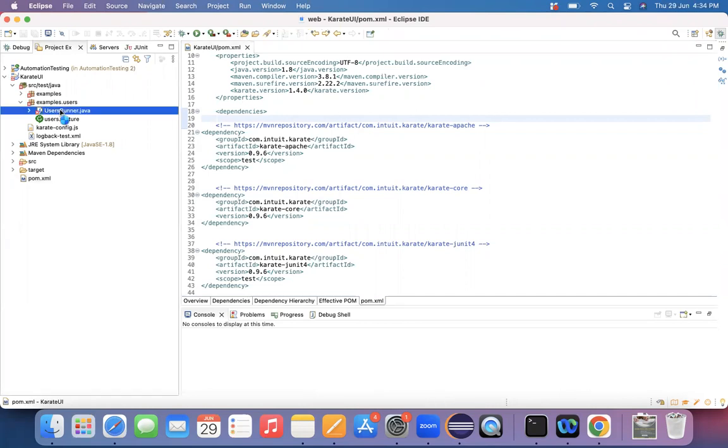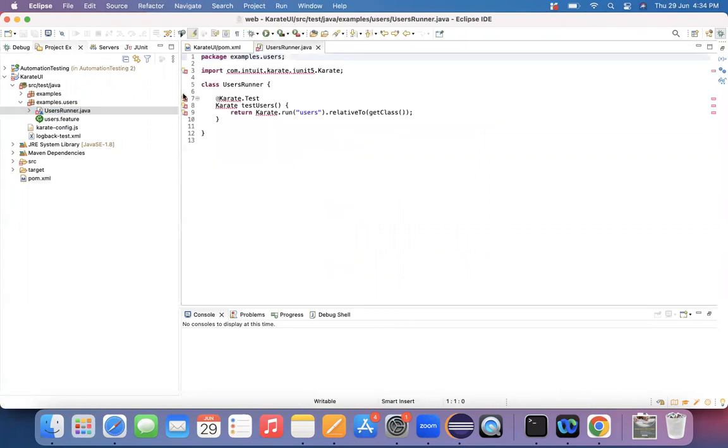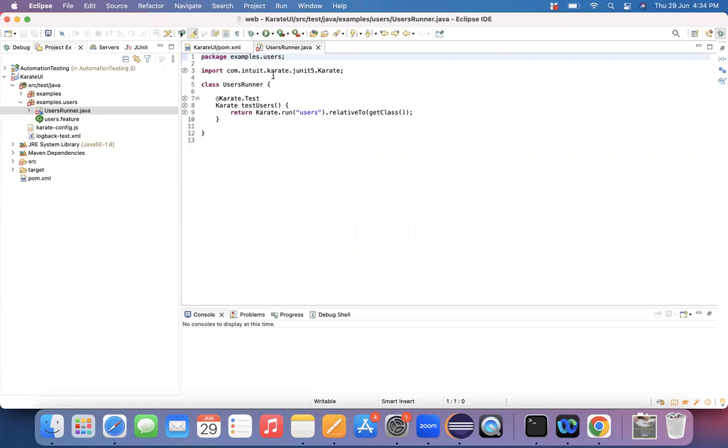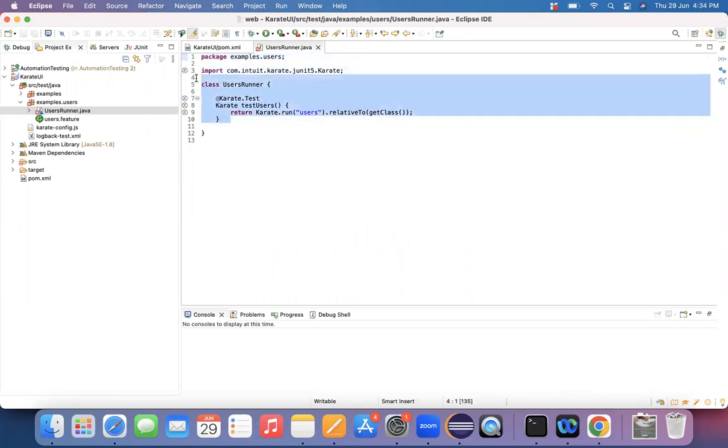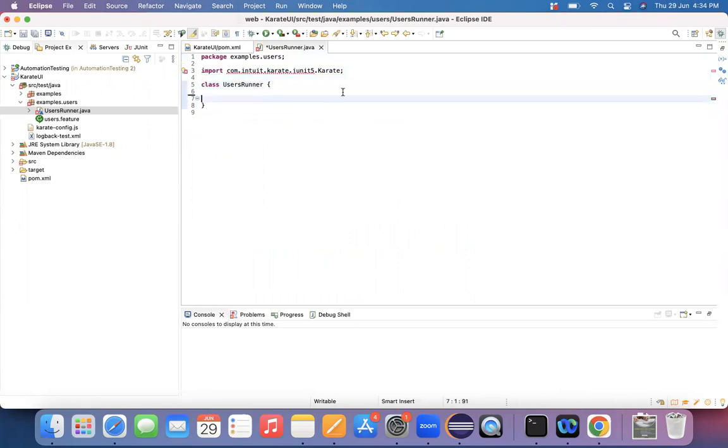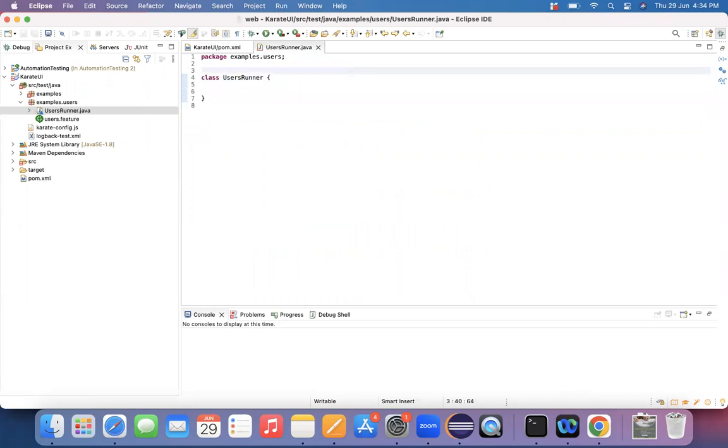So the runner class is getting failed. The reason is by default, the Karate runner was on JUnit 5 and we removed that JUnit 5 and we placed JUnit 4. So let me delete this content. Let me delete this import file.